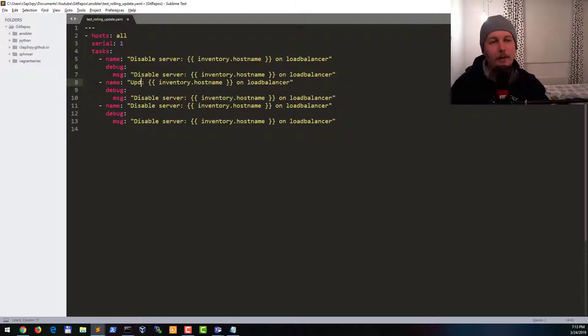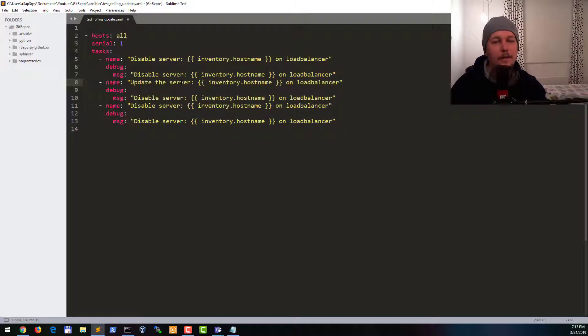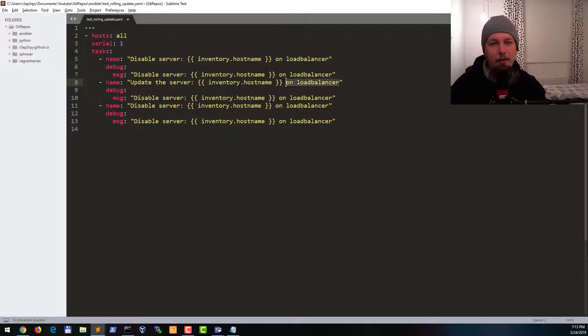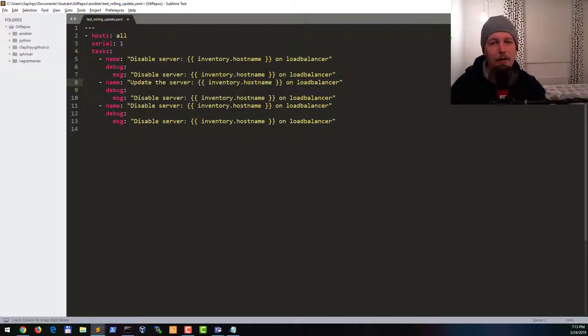We are going to update the server and we will just remove this one called on load balancer.